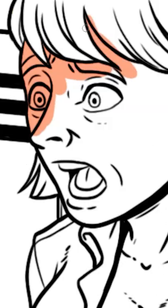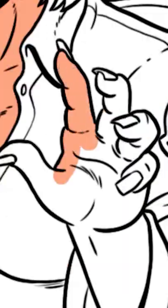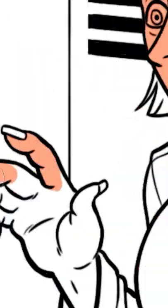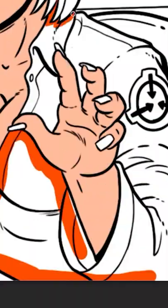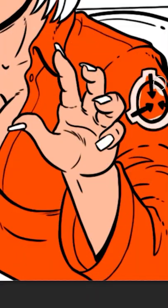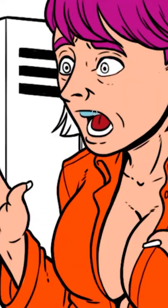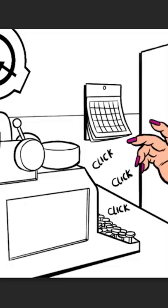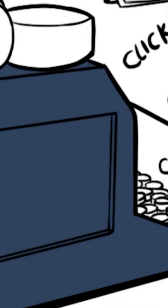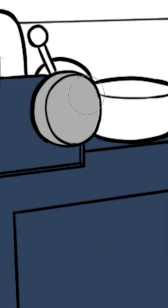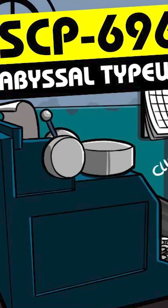It is unknown how, as SCP-696 only appears to experience tactile sensations, but SCP-696 is able to distinguish between individuals it has communicated with.